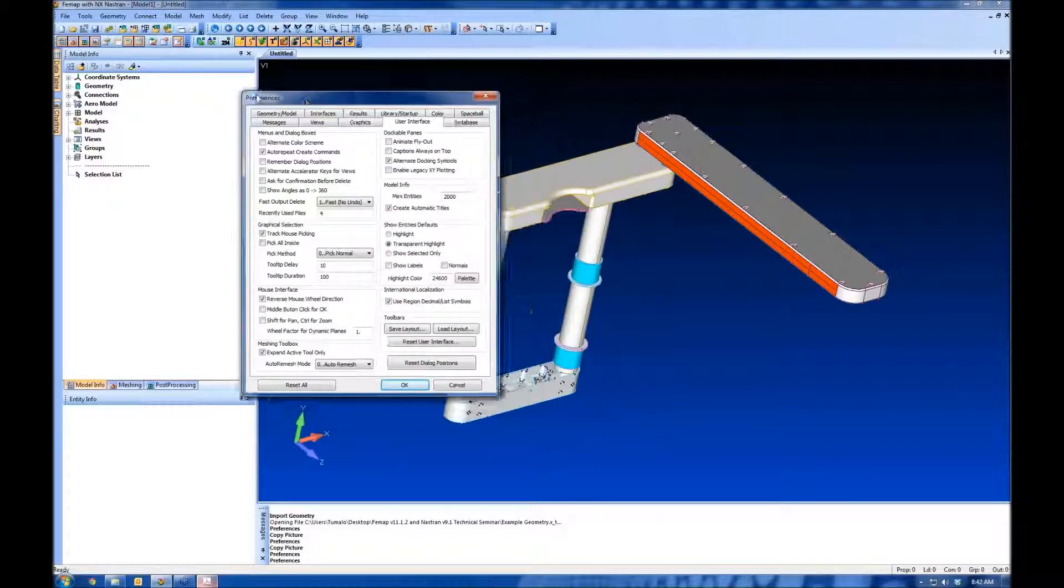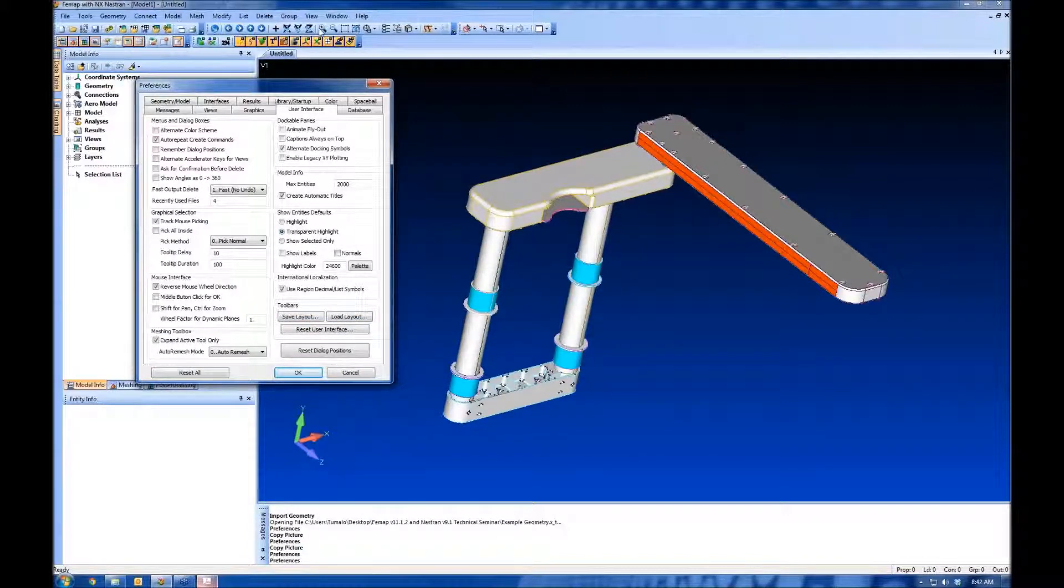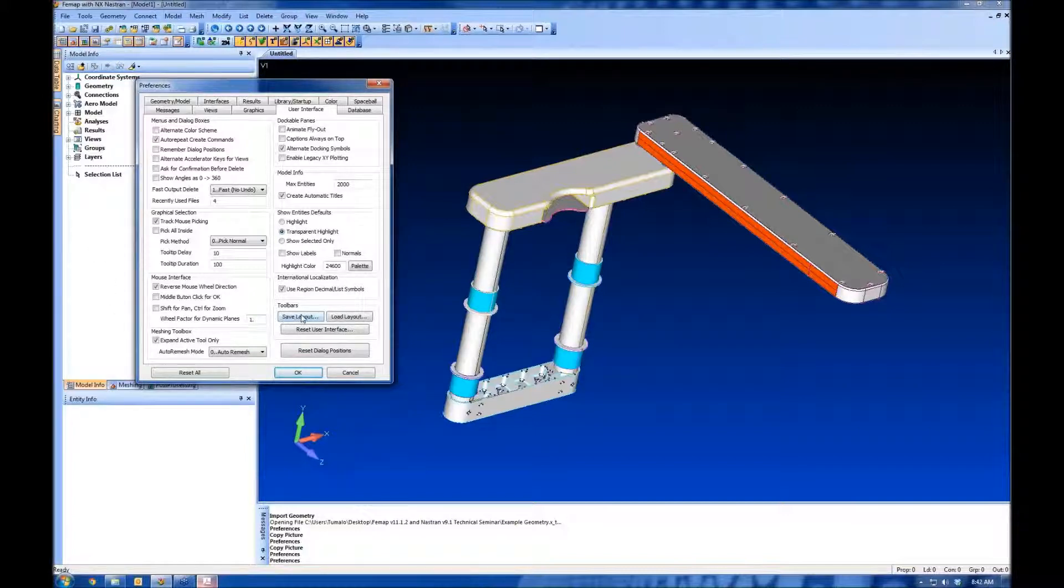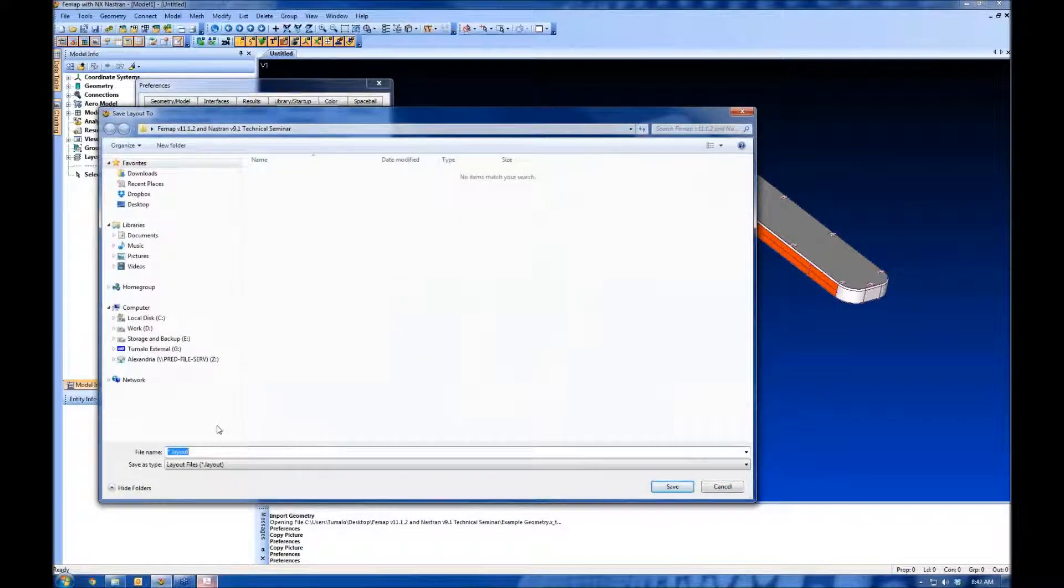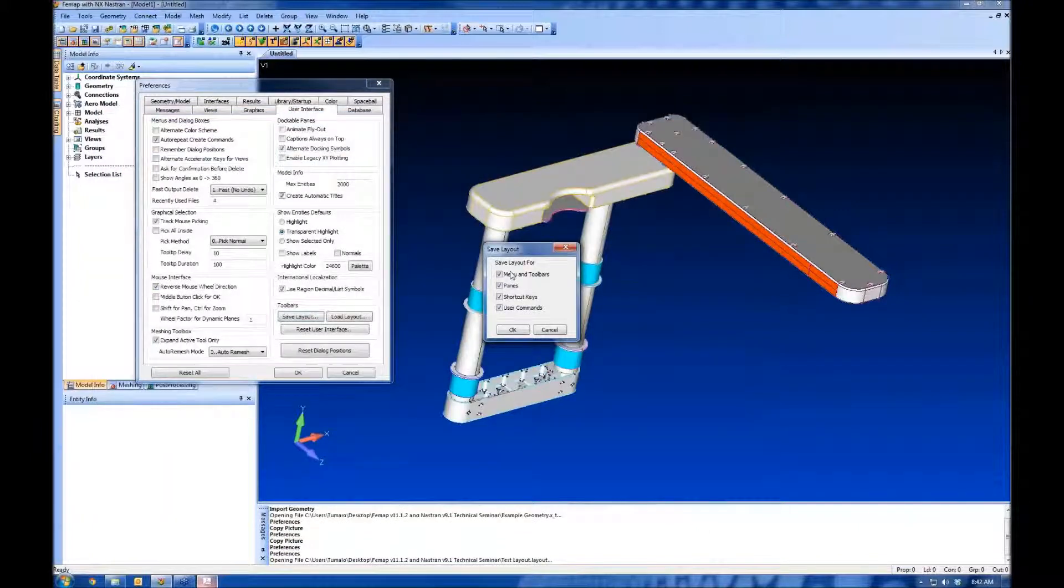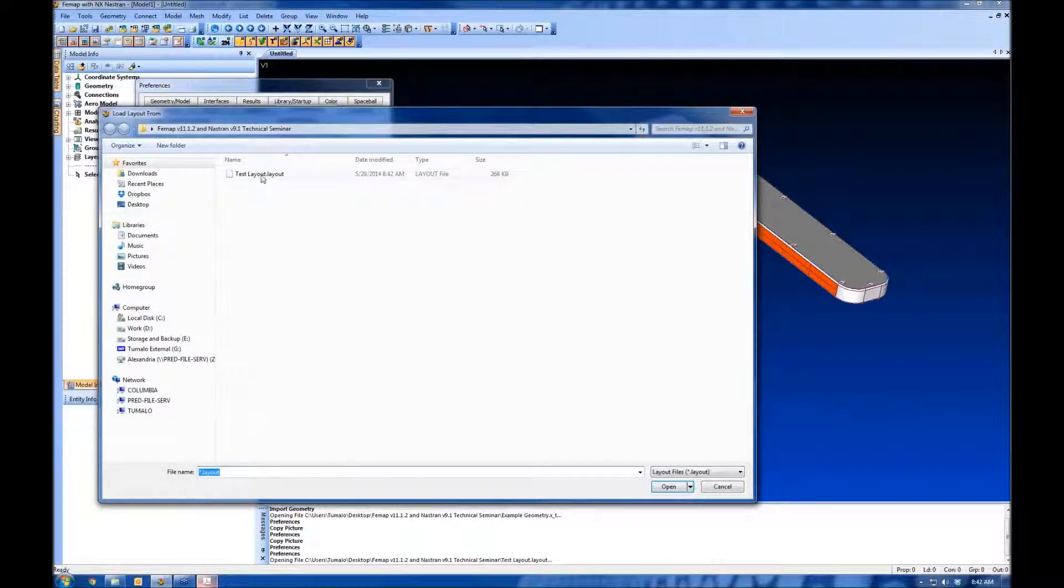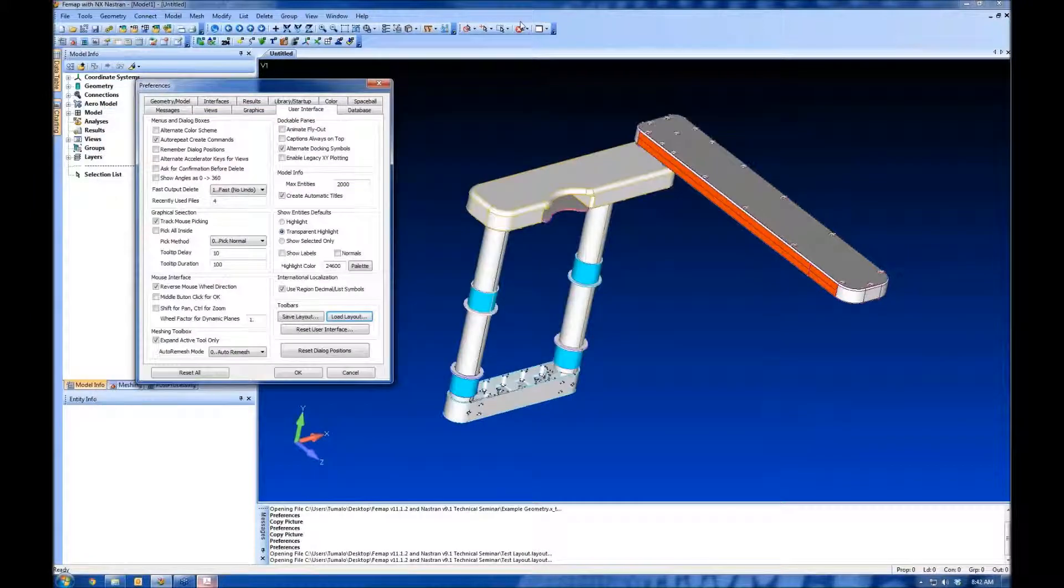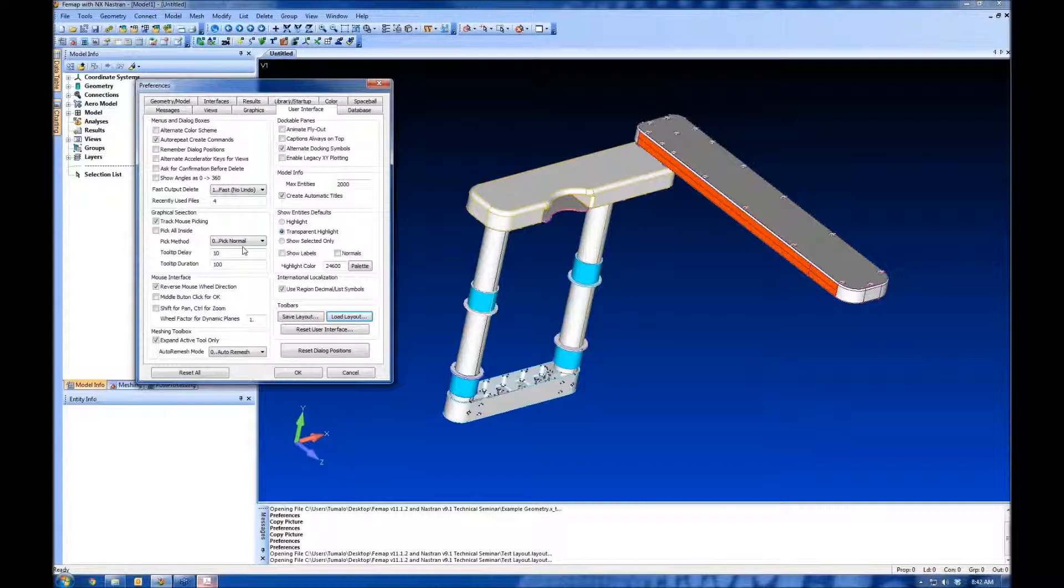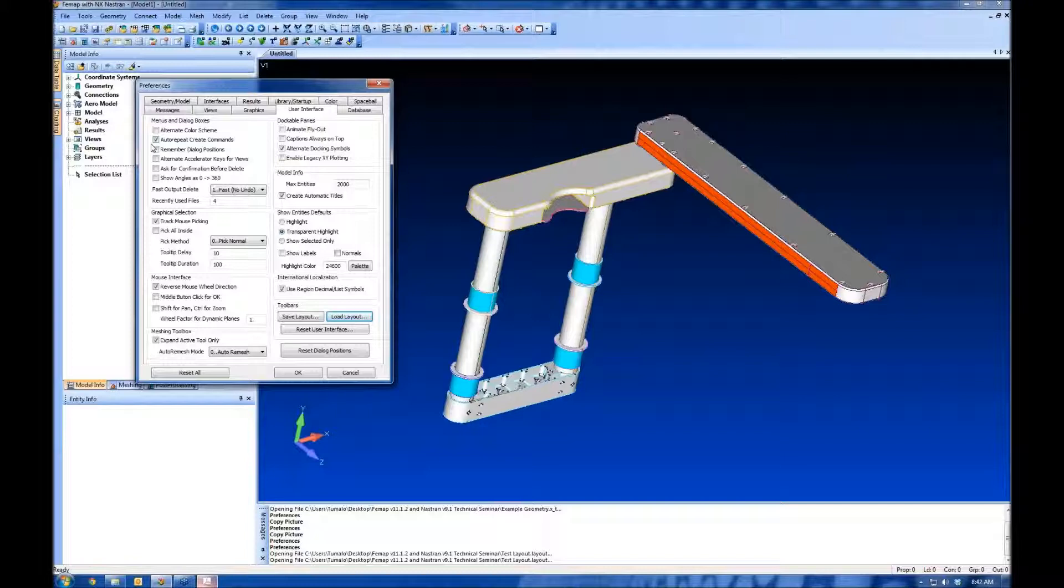User interface. This is where you get to save and load your layouts. What I was talking about, once you get everything just the way you like here, come into Preferences and save your layout. We can call this one a test layout. That way, when I move to a new computer or have a new version of Femap installed, I can come into Preferences, load my layout, and it'll update everything just the way I had it before. It's somewhat compatible between versions, so that's really useful. The other thing we'll see here is auto-repeat commands. When you need to create 10 different materials, auto-repeat will automatically prompt you to make another one. We'll see it in the modeling process.